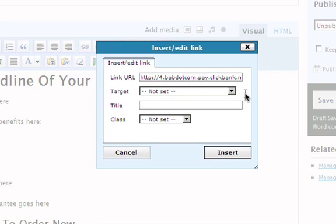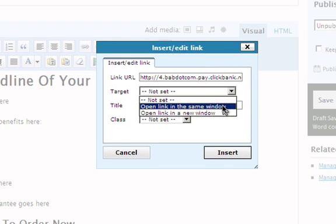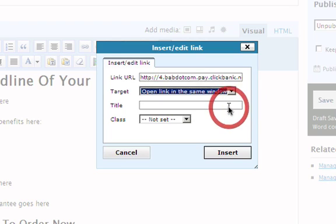Next, select the setting so that the new page will open up in the same window. In our case, it's under the target setting over here. And then click on the Update or Save, or in our case, Insert button.